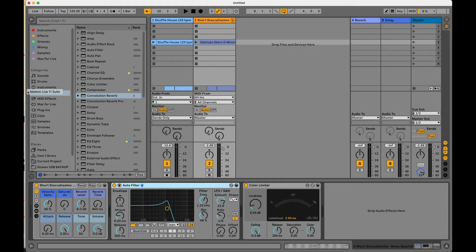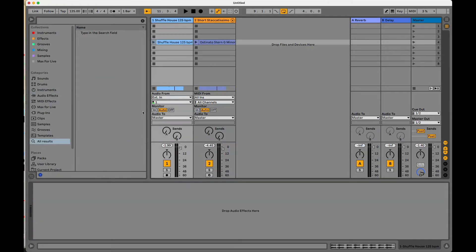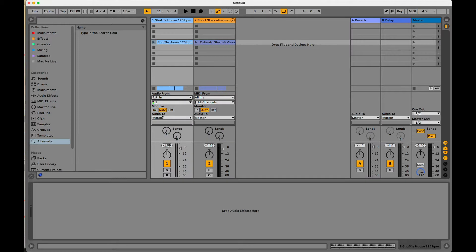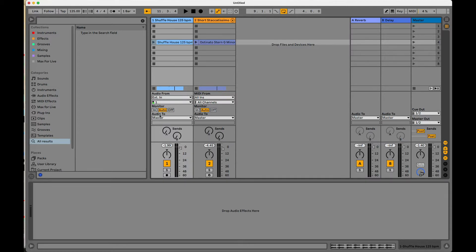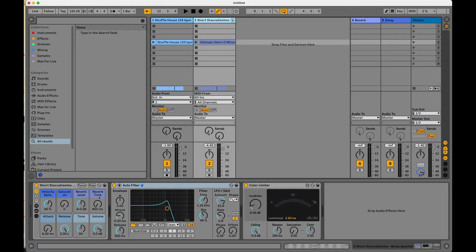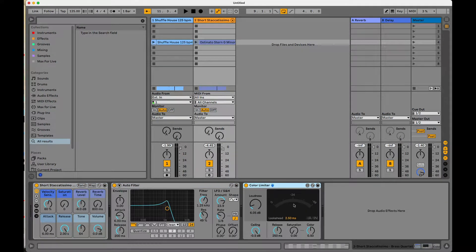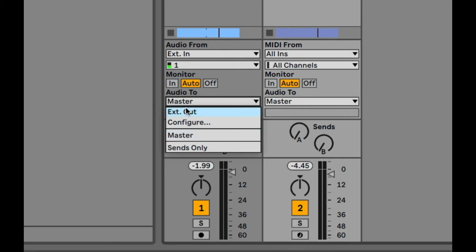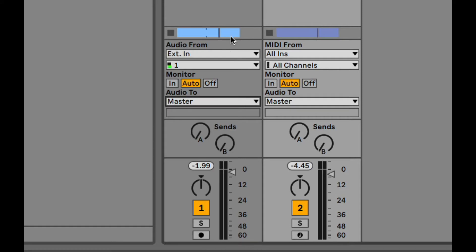So if we go back into Ableton Live, you have these mixer controls, which is in this section right here. And with those mixer controls, we can route a track to wherever we want. By default, the audio going out of one of these tracks with all of these insert effects stacked on it, all of that sound is going to be routed to audio two. So this is coming out of this track and the default is the master.